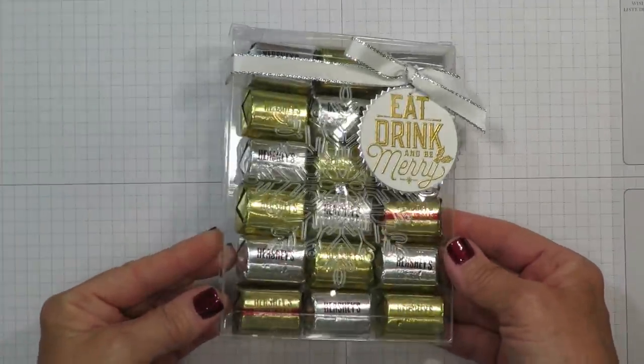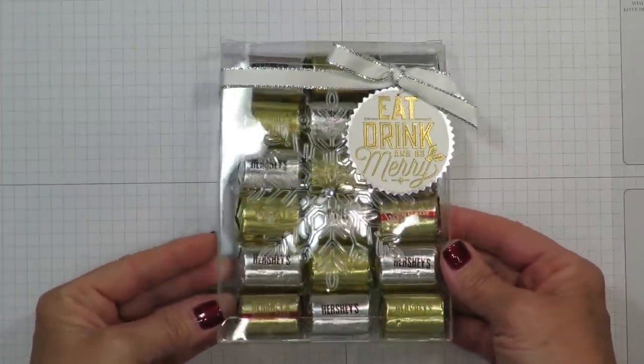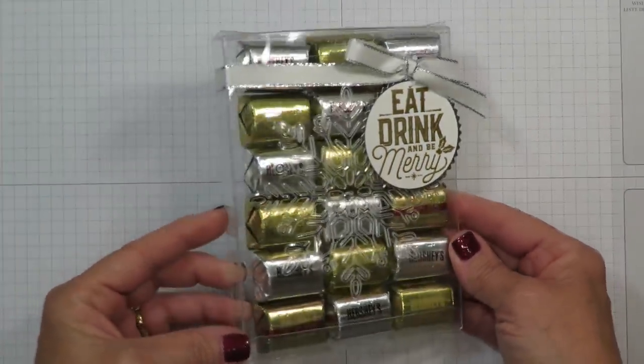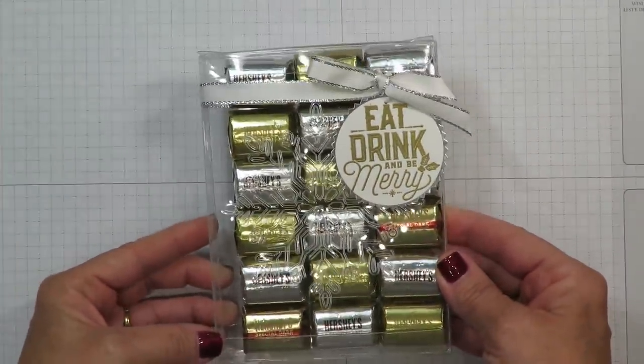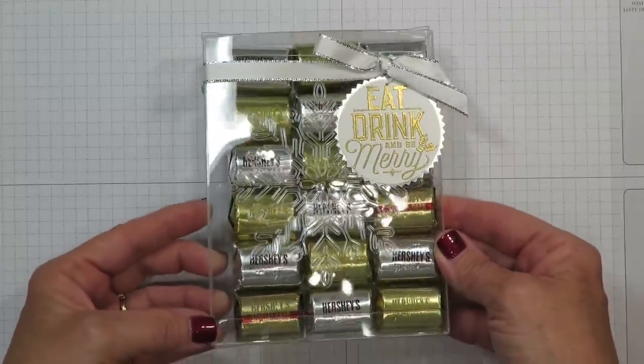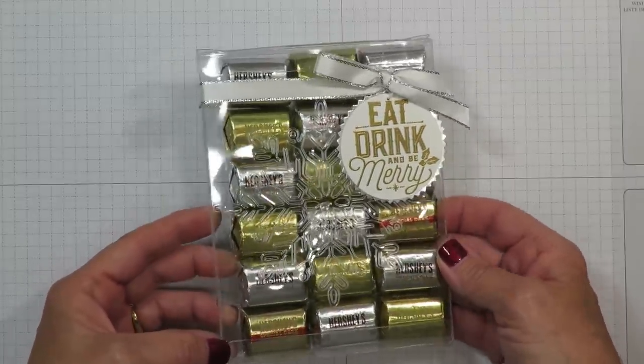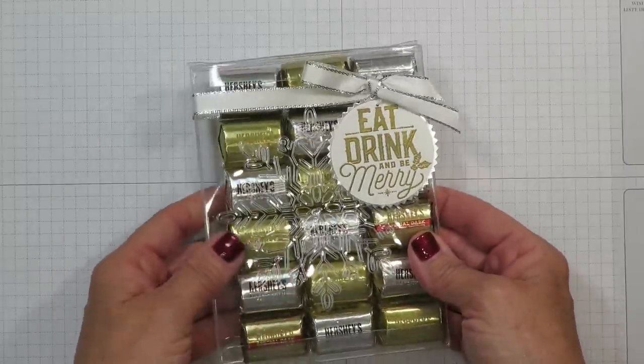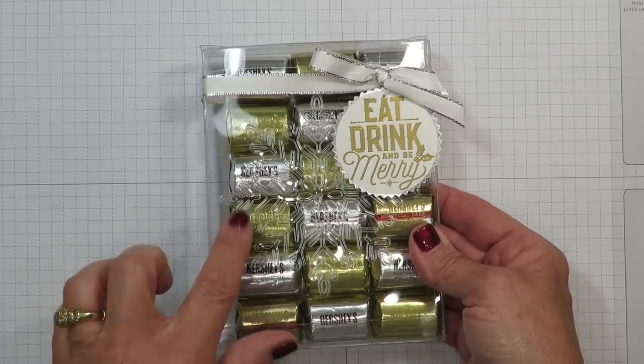You can get a good close-up of this project now. Isn't that metallic foil just really beautiful for this project? Quite heavy too, quite a bit of chocolate in here.